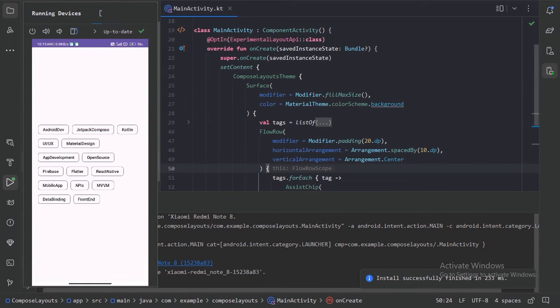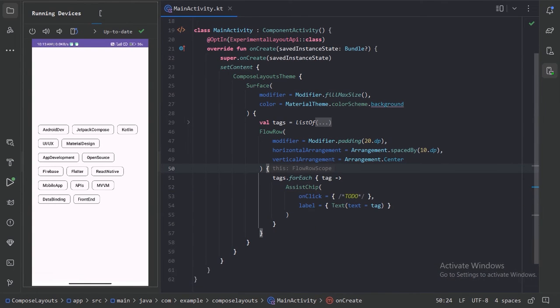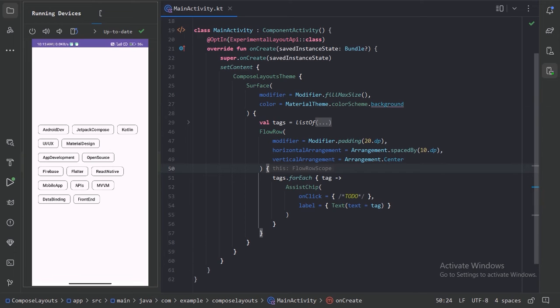So here we can see this flow row has arranged these items vertically in the center. And if you want to know the behavior of different horizontal arrangement and vertical arrangement, you can see the documentation.